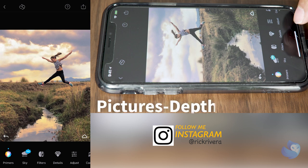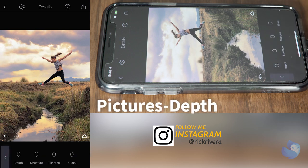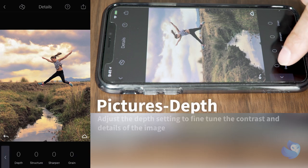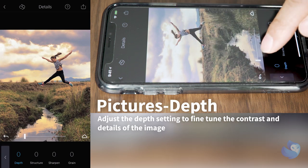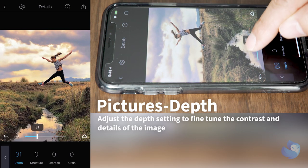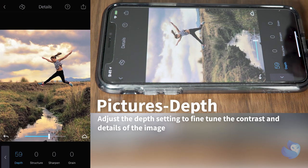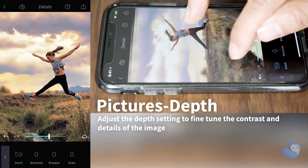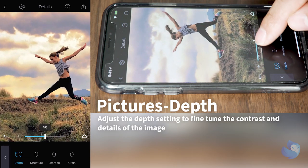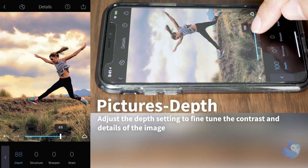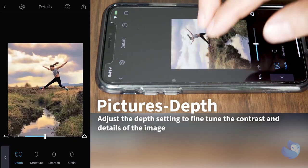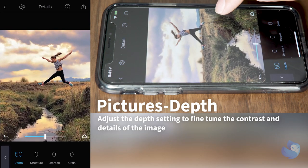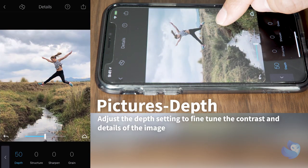Next let's go ahead and go to the details and just give our picture a little depth. It's gonna make the picture look a little bit sharper, more contrast. If you zoom in you can see the difference on the clouds — it brings a little more detail. It looks much better that way.